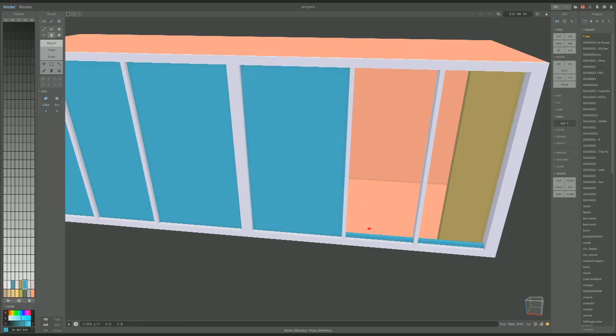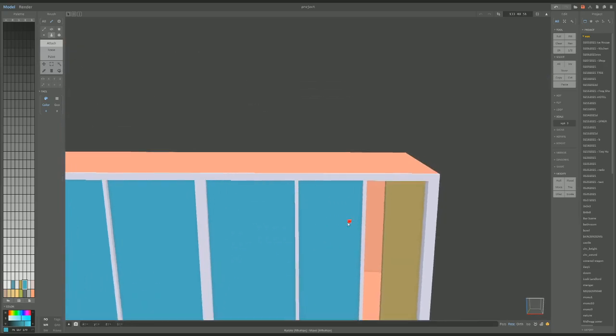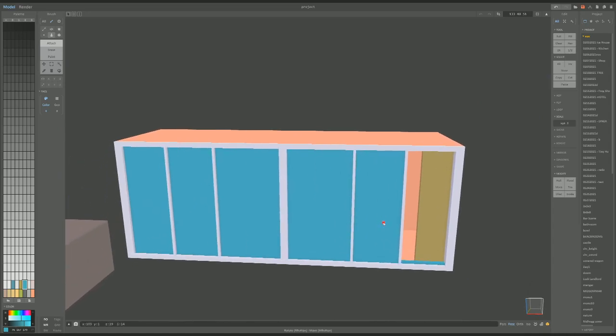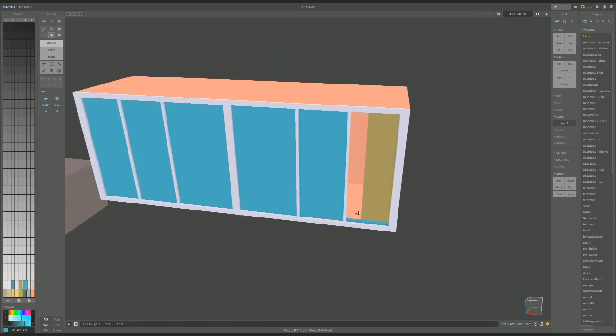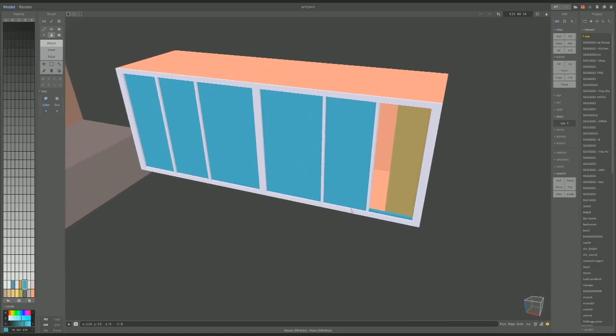There we go. One more — oh yeah I should have just turned on the symmetry tool.